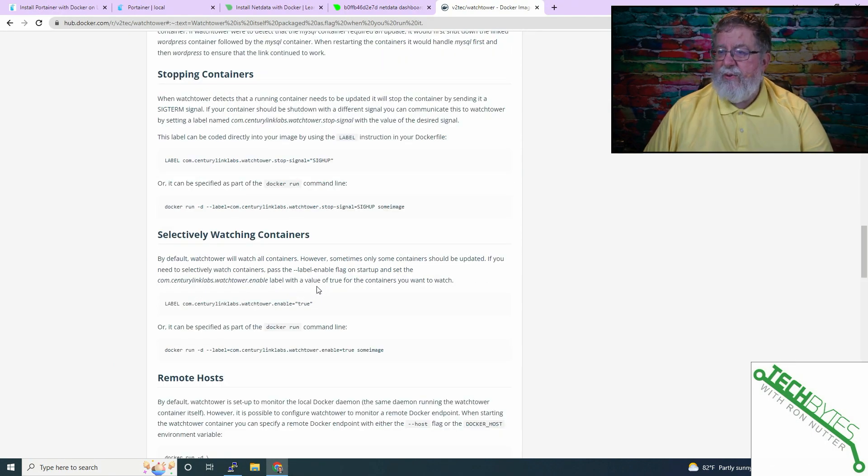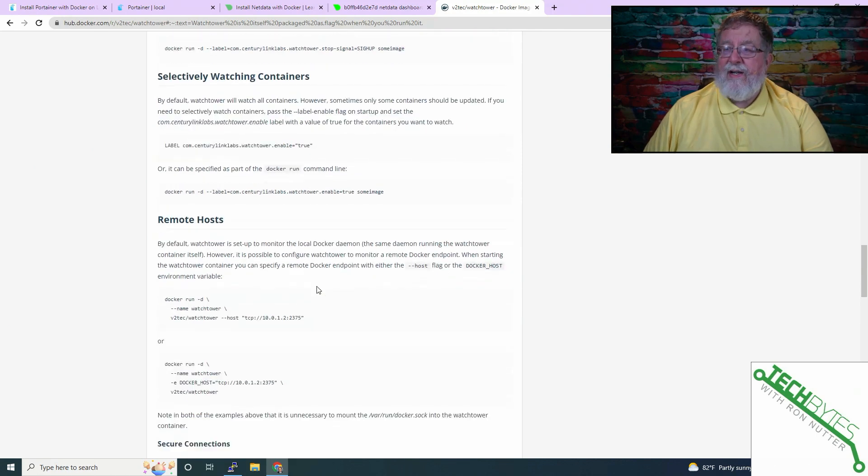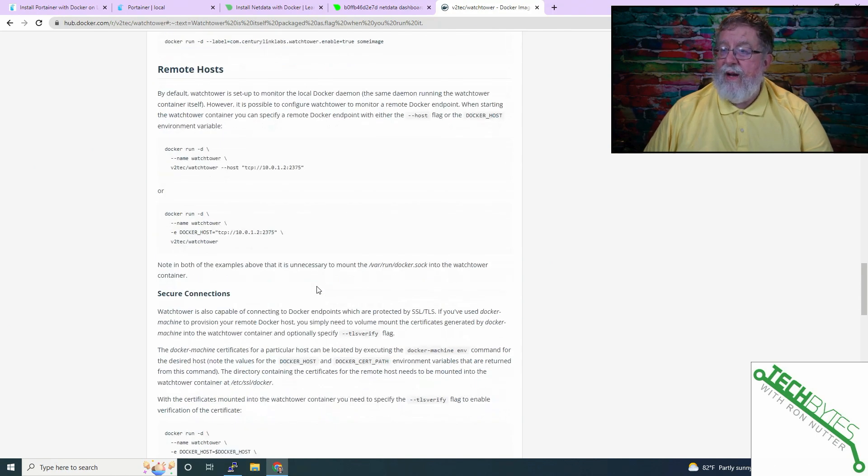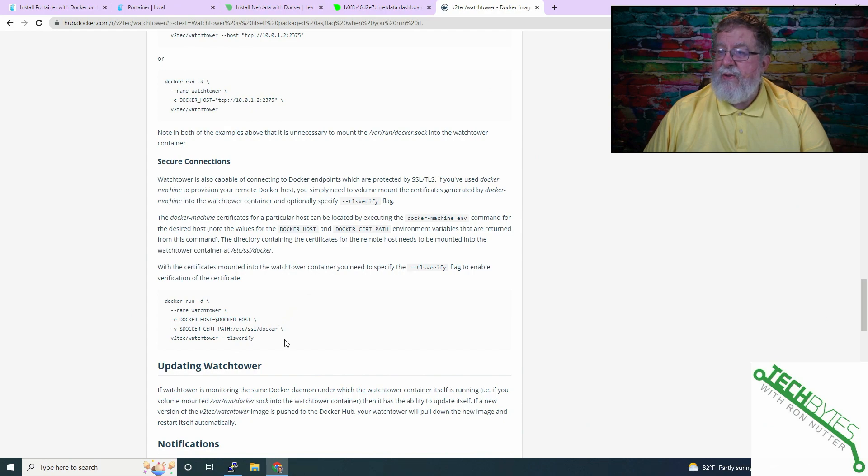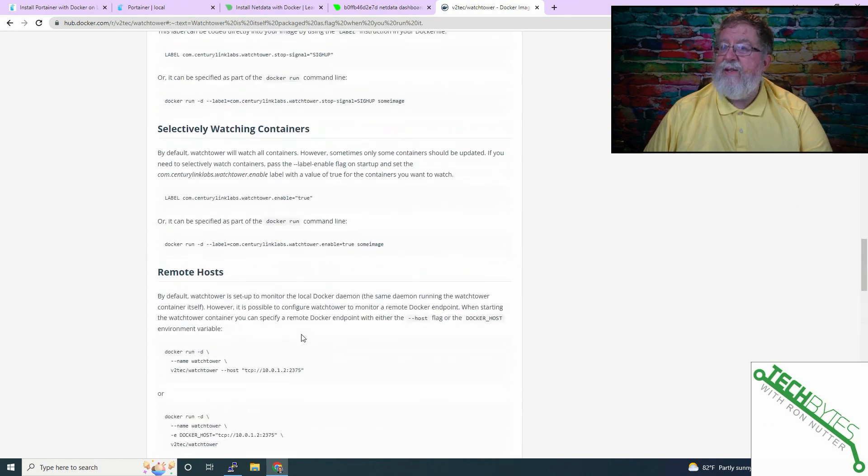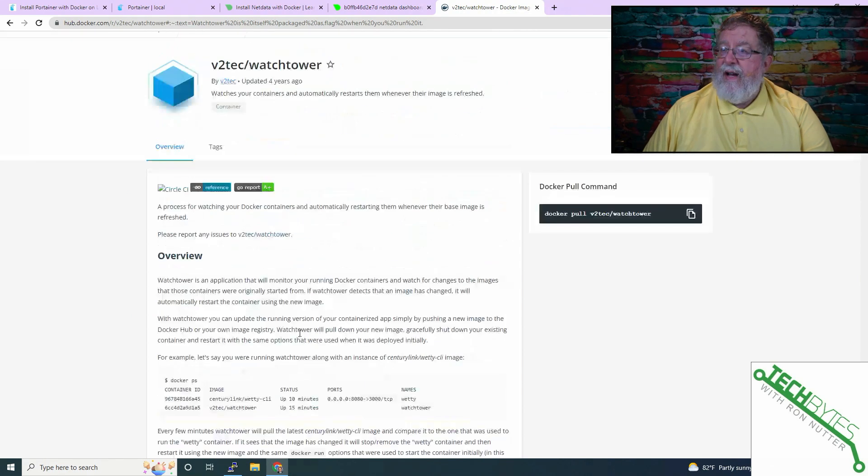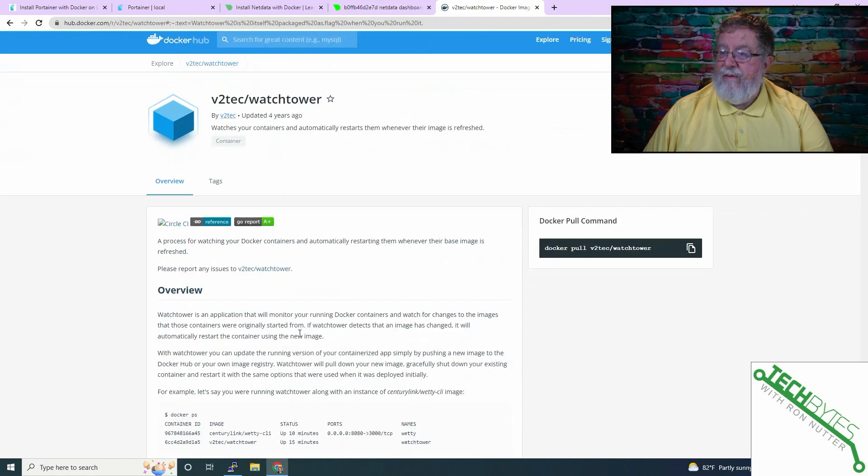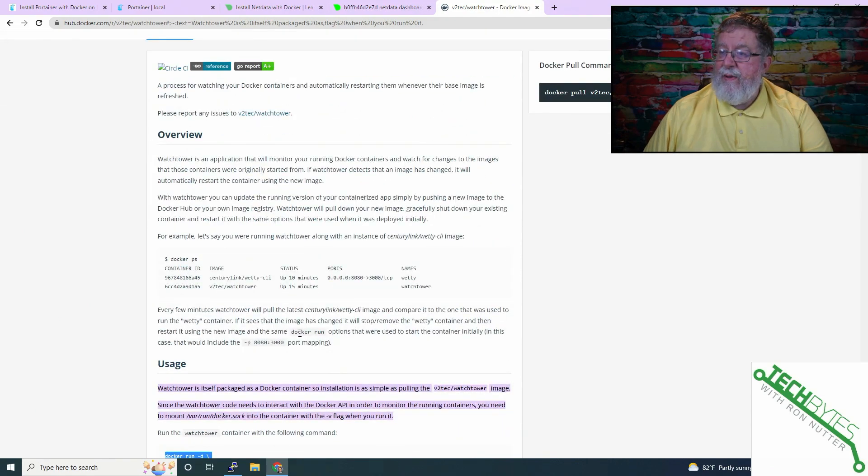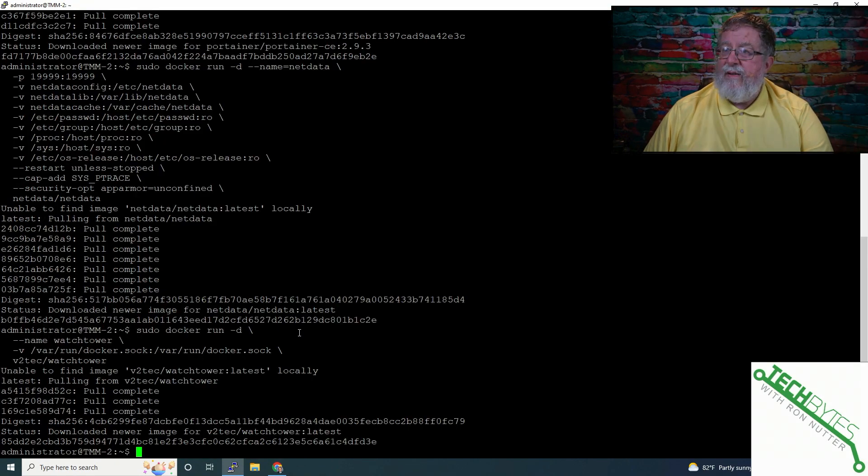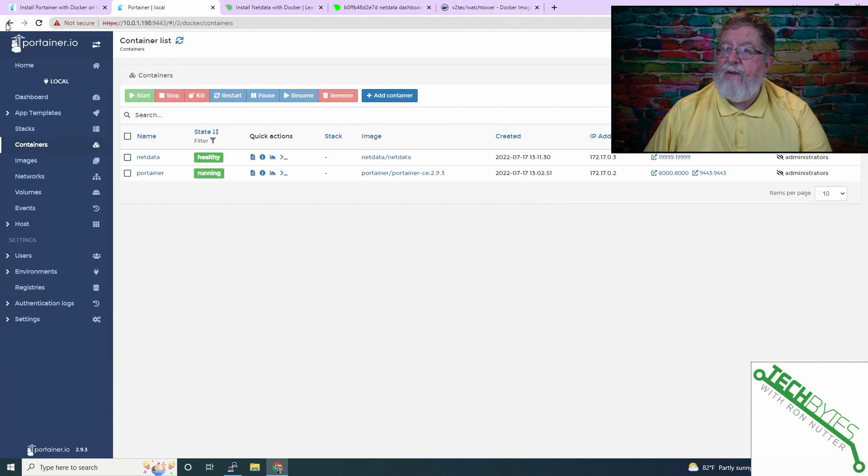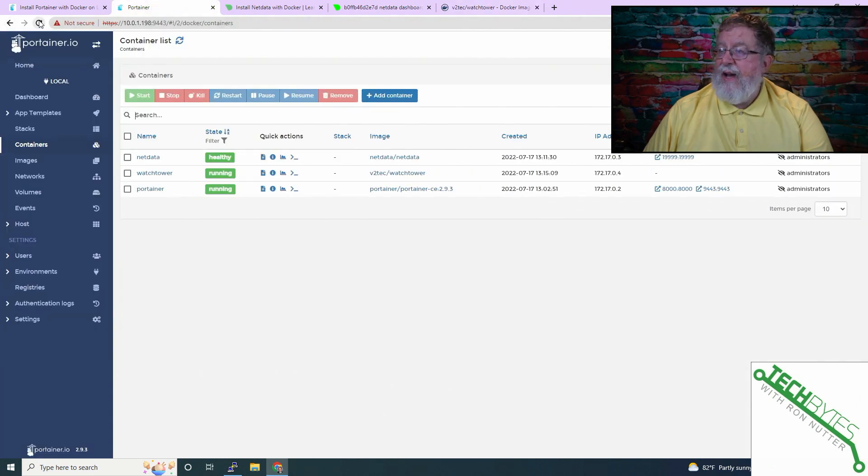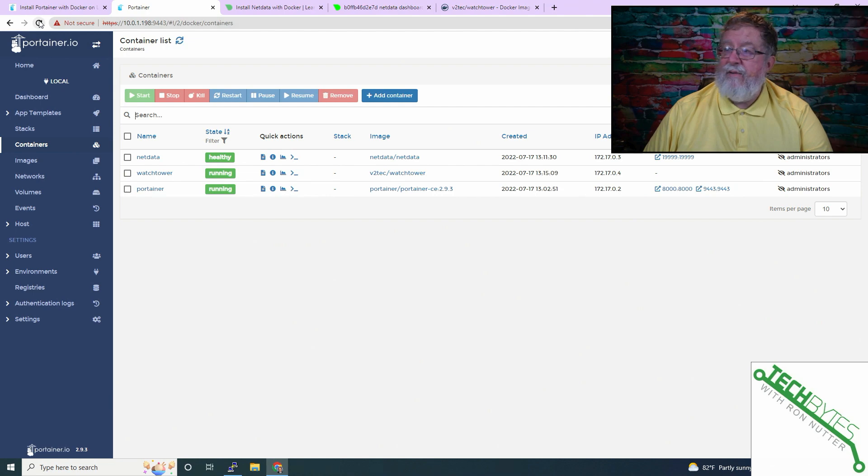And you can go through, you can see here, you can control what containers, if you don't want it updating certain containers, if you want this to use an SSL certificate, that is certainly an option. And we'll shift over here to Portainer, and we will refresh.